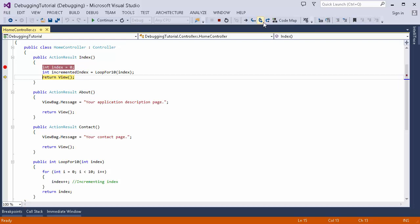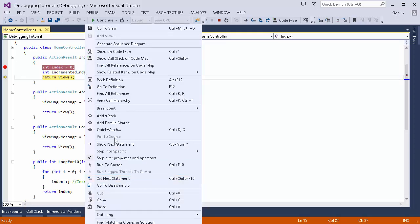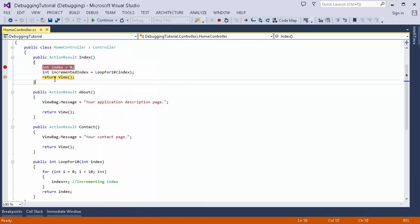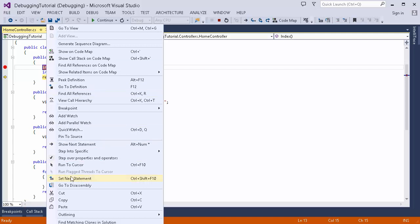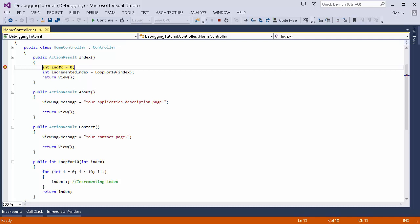Now let me show you the context menu available for debugging. There is a feature called Set Next Statement. By using this you can set a specific line of code to be executed next. If my execution is on one line and I want it to jump to another line, I can right-click and select Set Next Statement, and the execution will move to that line.